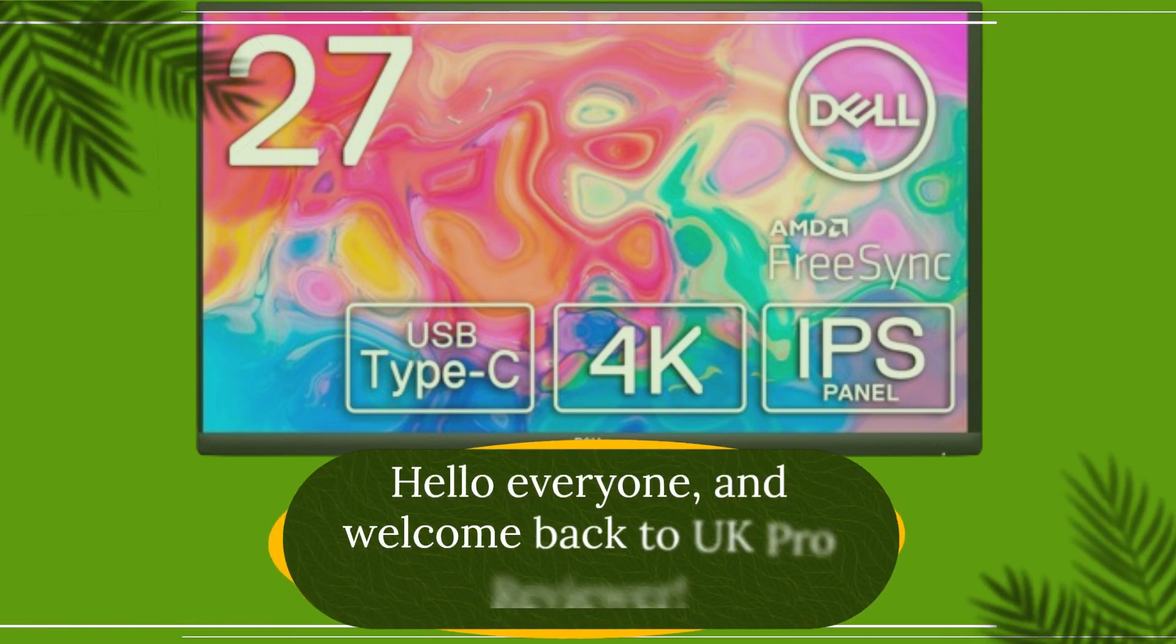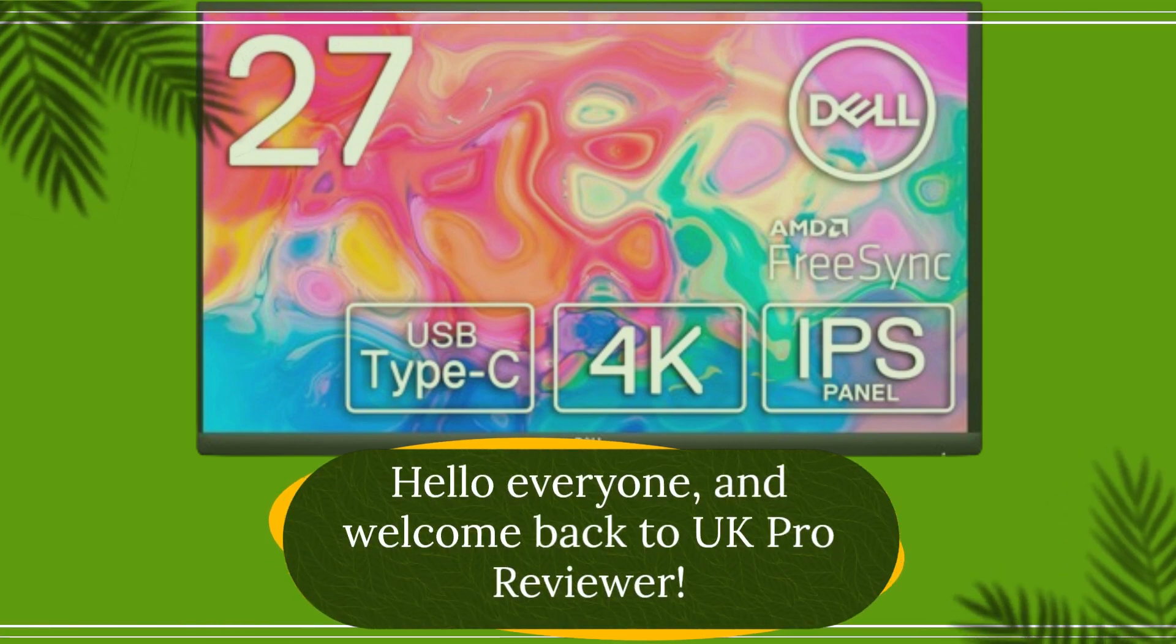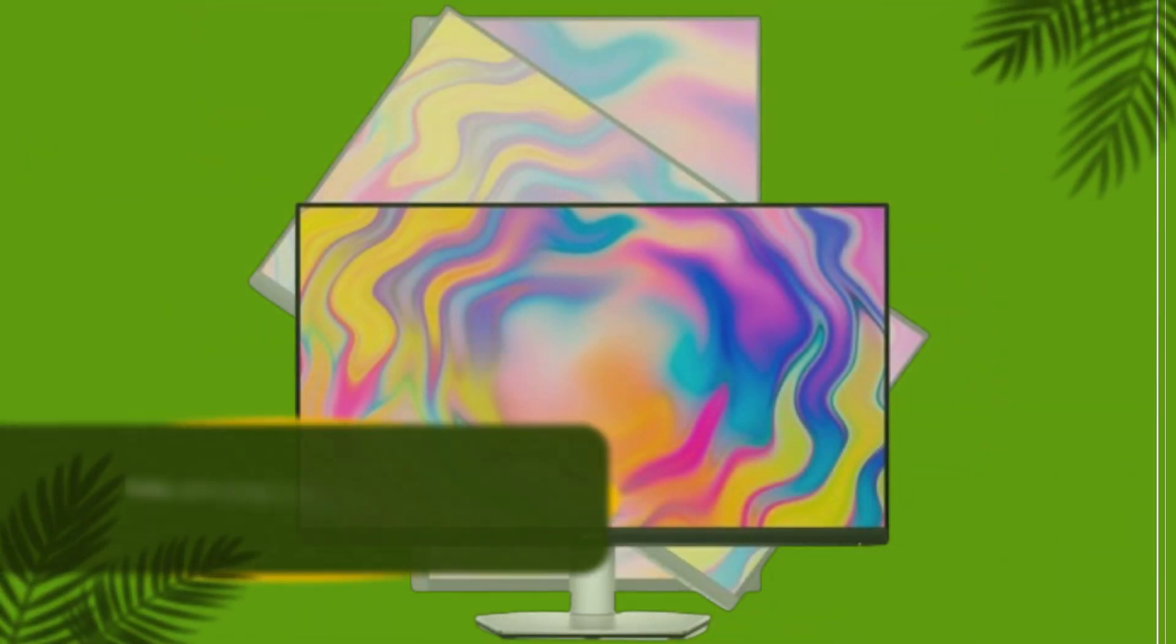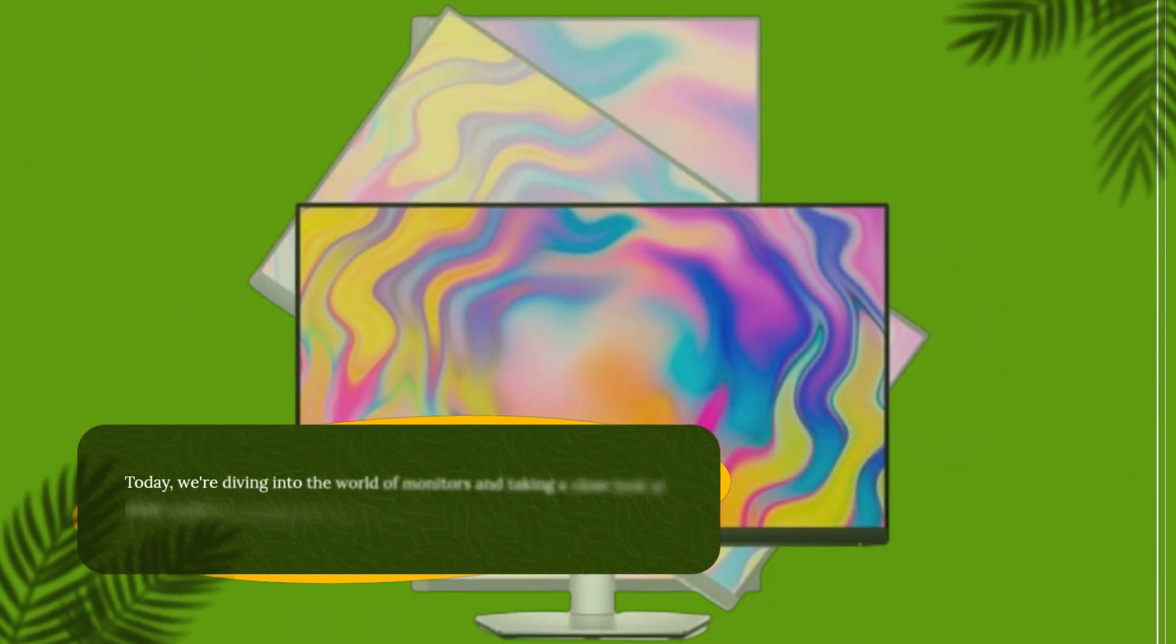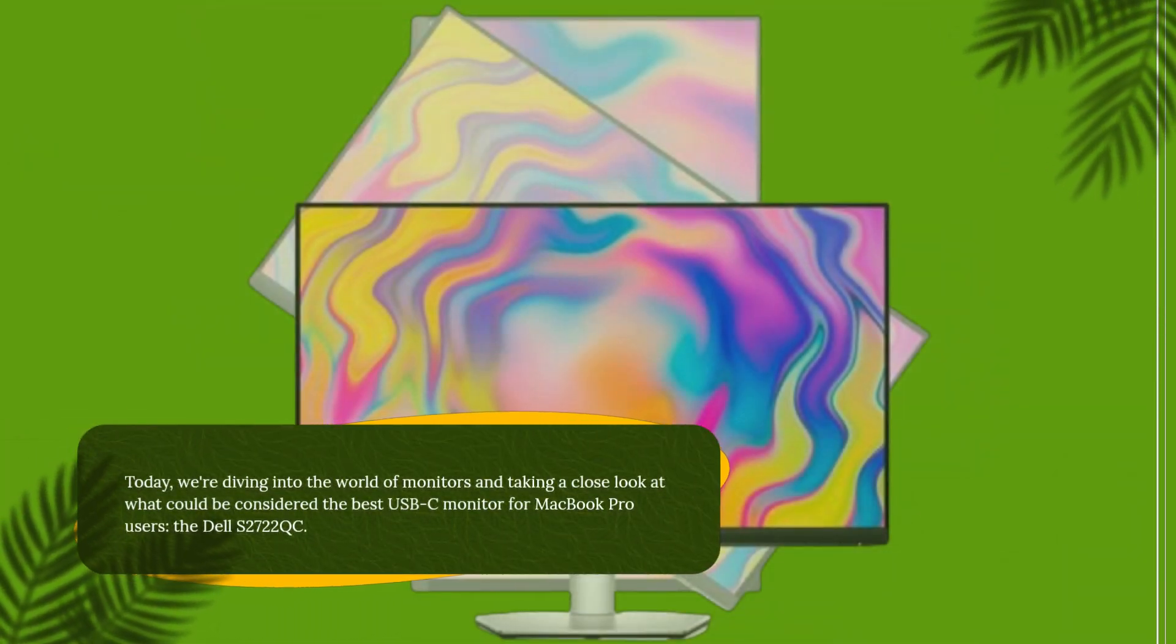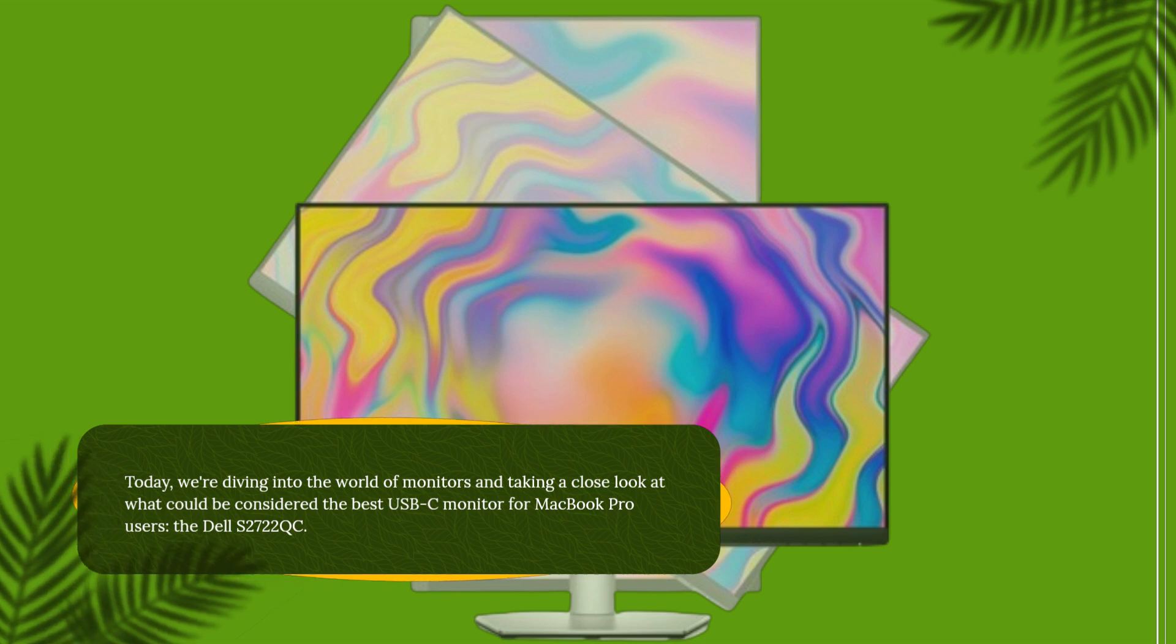Hello everyone, and welcome back to UK Pro Reviewer. Today, we're diving into the world of monitors and taking a close look at what could be considered the best USB-C monitor for MacBook Pro users, the Dell S2722QC.